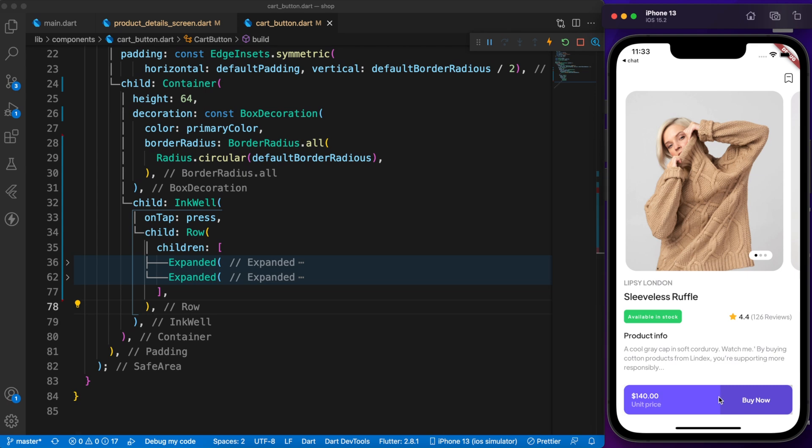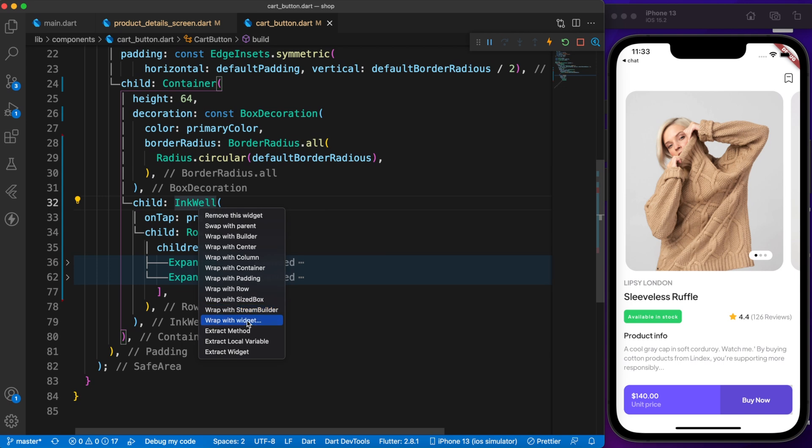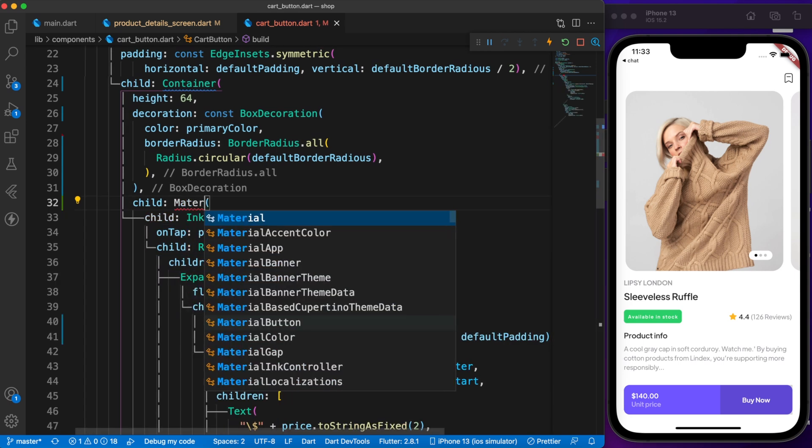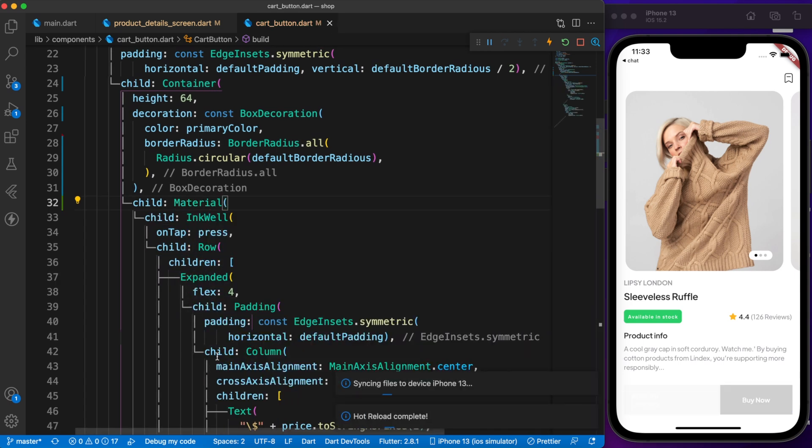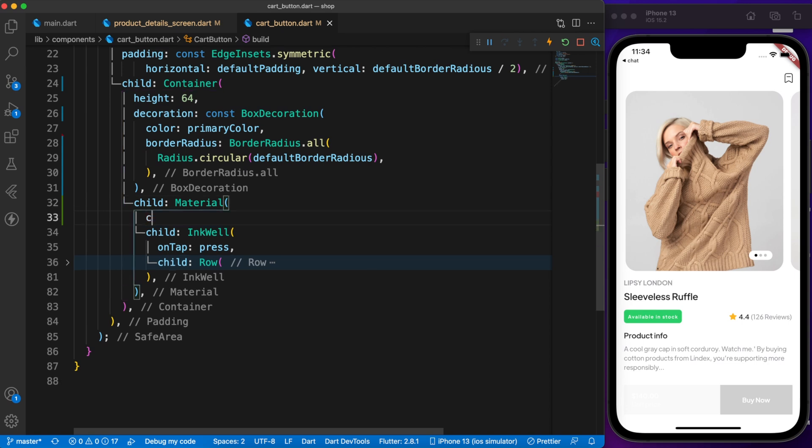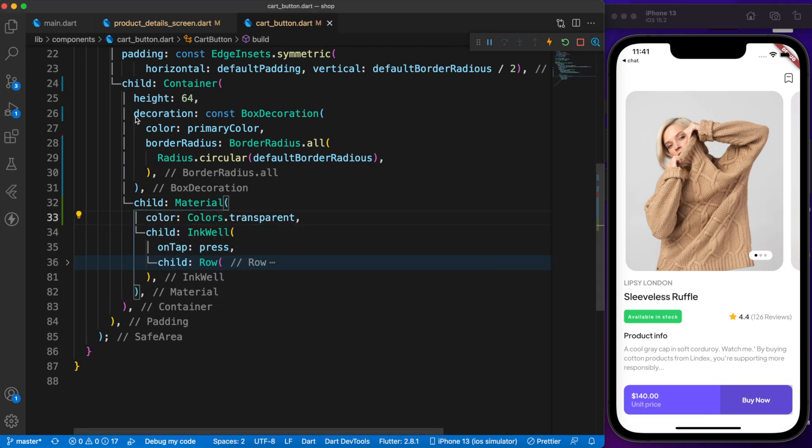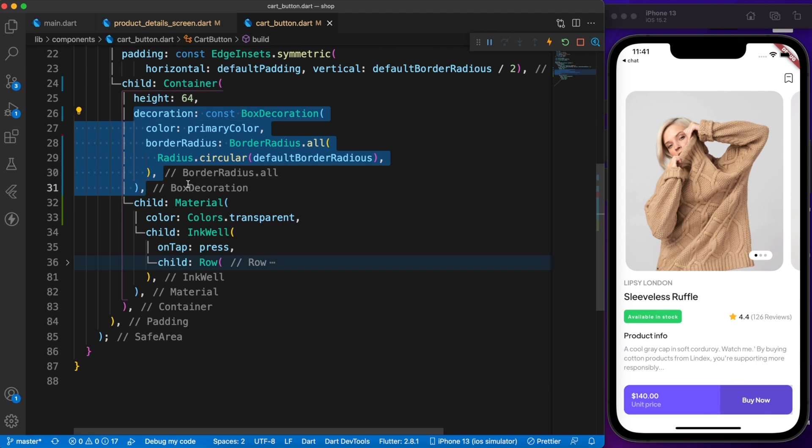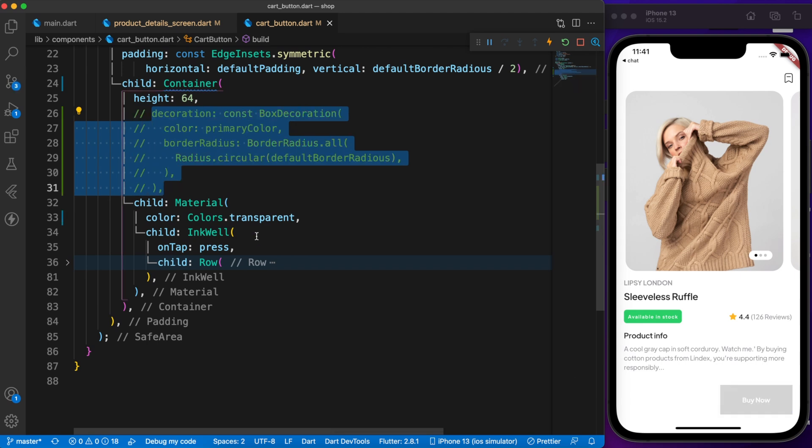As you can see, I already defined Inkwell here. We can easily solve this problem by applying material with it. Now the color is changed. We can fix it by setting the color to transparent. But we can make it way better.